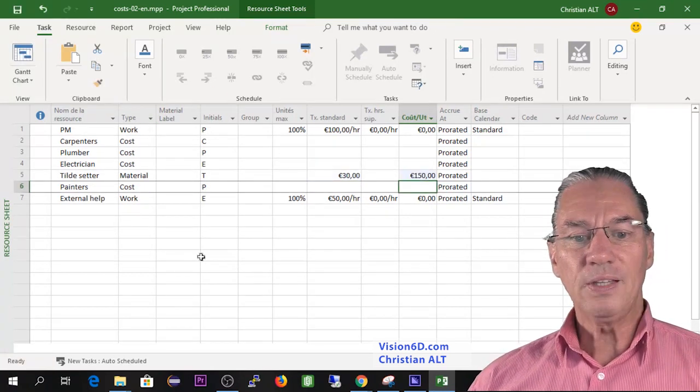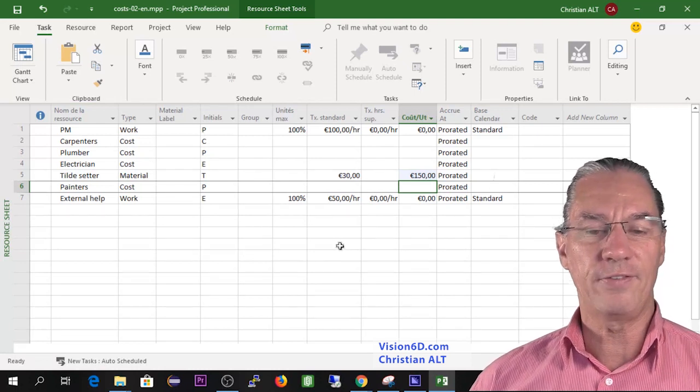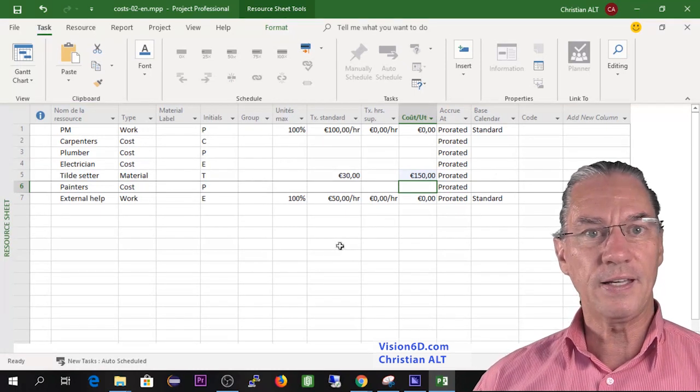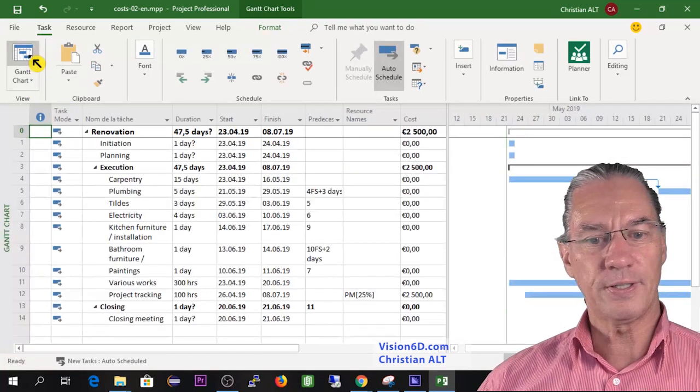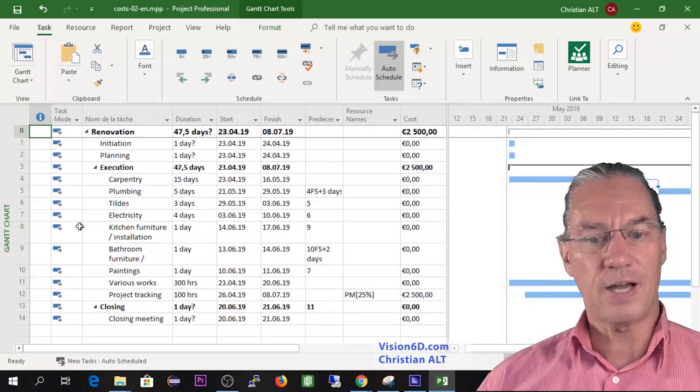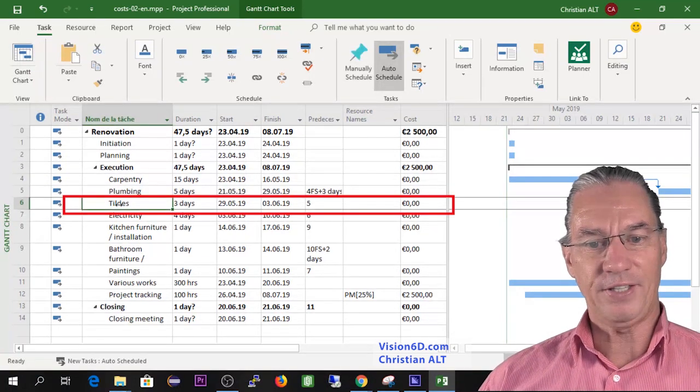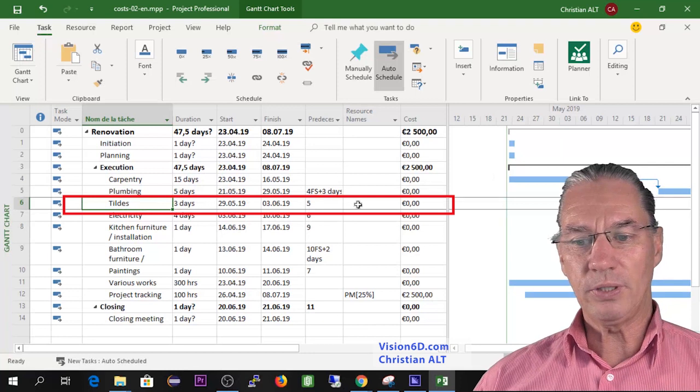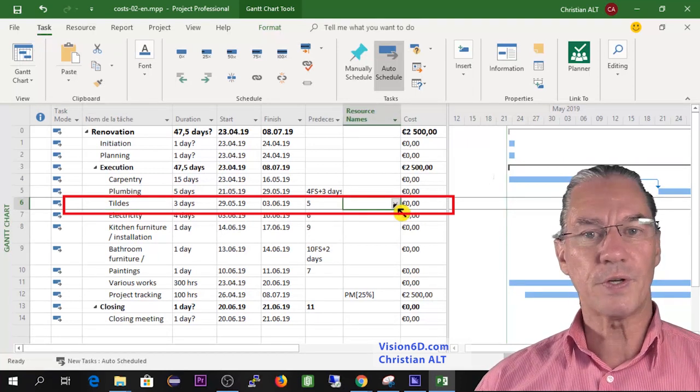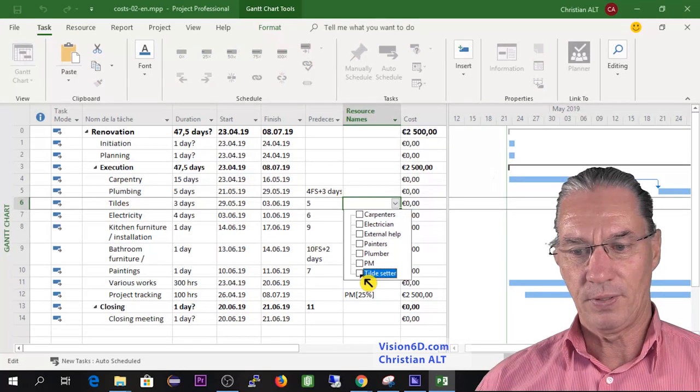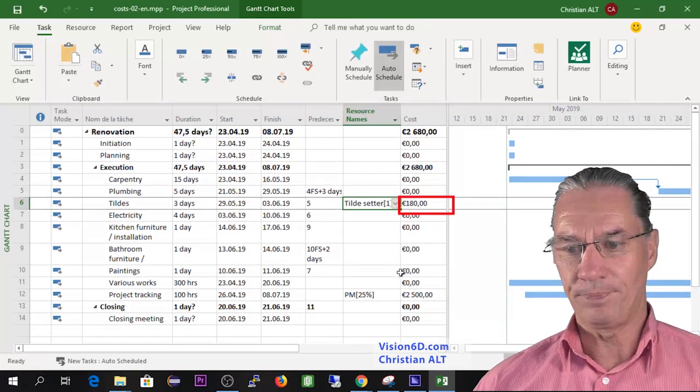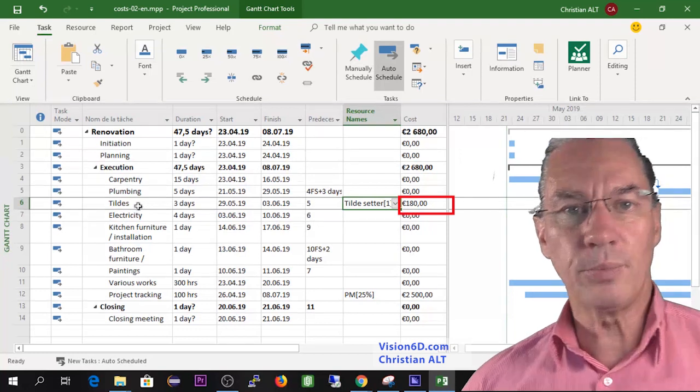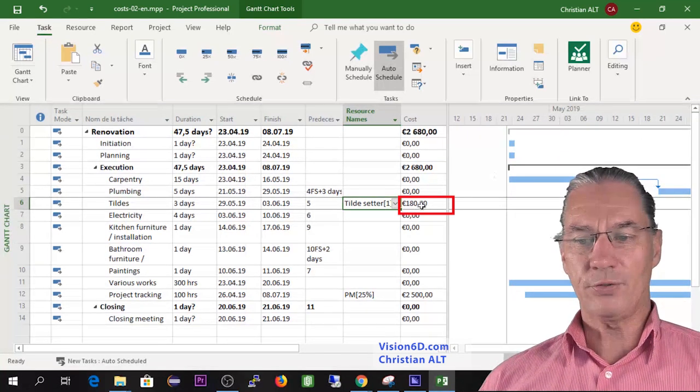This for the moment is what we have as defined resources in our project. I'll go back now to the Gantt chart and I'm going to look directly at the tiles. The tiles are here, and I will decide that the resource that works on the tiles are the tile setters. So I will define them here inside.